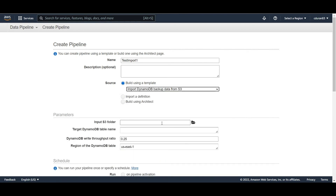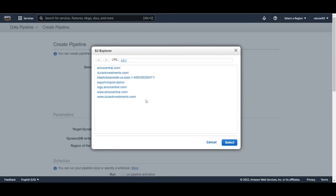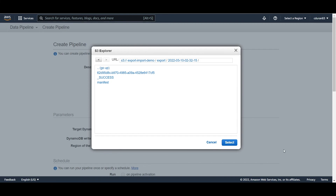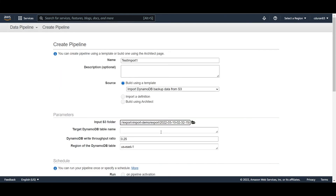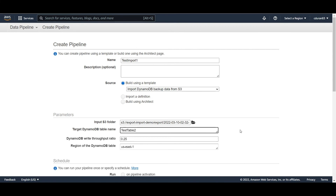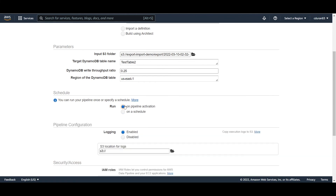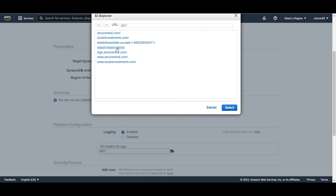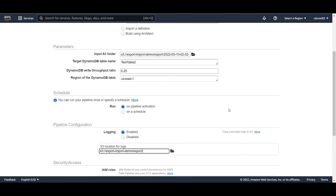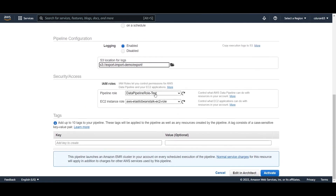In the source section, select 'Import DynamoDB backup from S3'. It will ask for the location of the file to import from, so navigate to the export folder where the pipeline previously exported to and select it. For the target DynamoDB table name, enter 'test table 2'. Select 'Run on pipeline activation', choose a log folder, and use the same roles as the export.